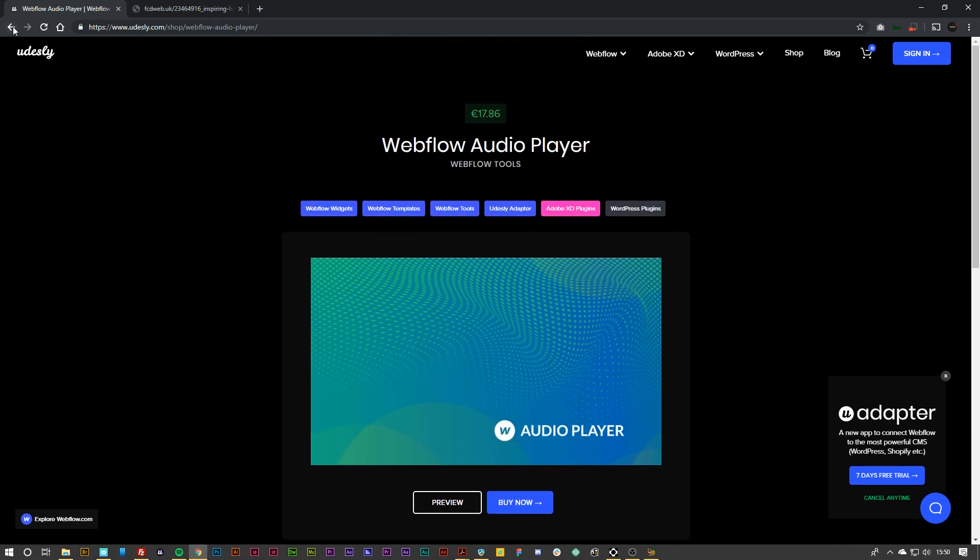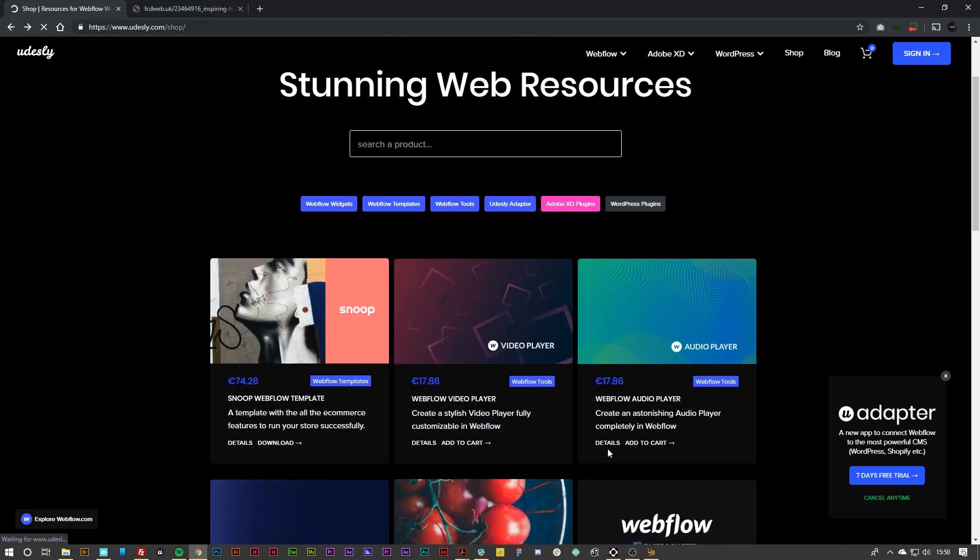So if you watched the previous video we went over the video player. That allows you to do the exact same thing as the audio player.